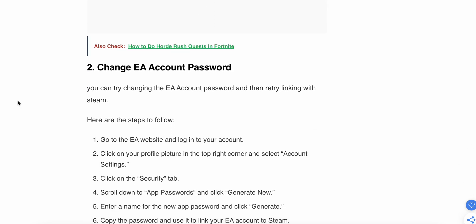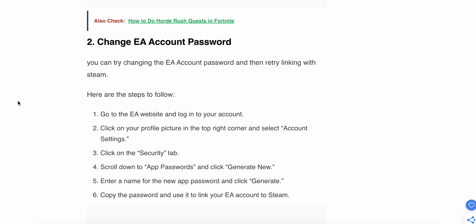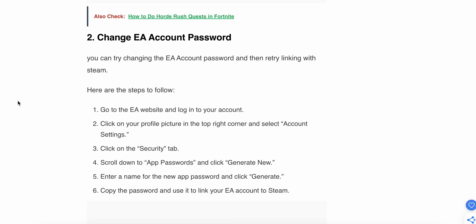Now we're moving to the second step: change your EA account password. You can try changing the EA account password and then try linking with Steam. Here are the steps to follow.